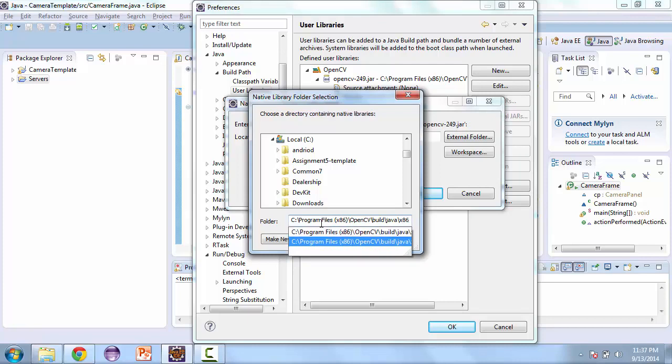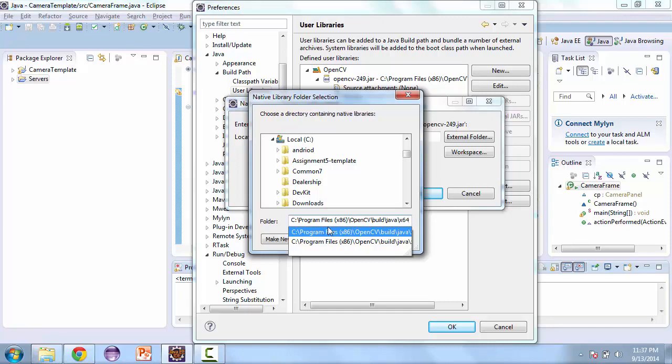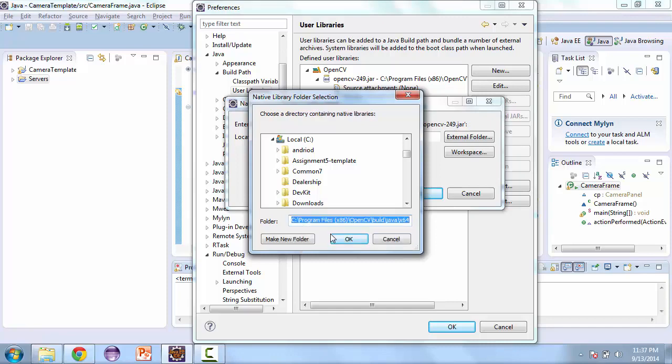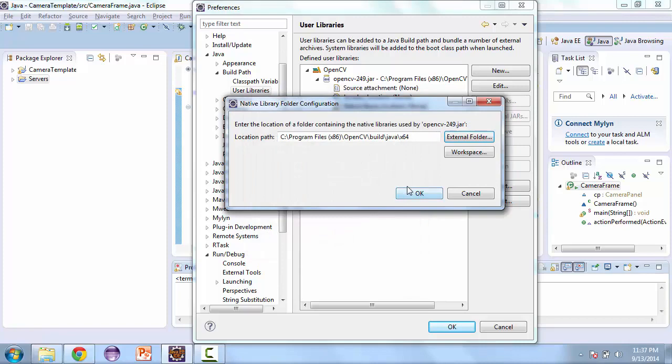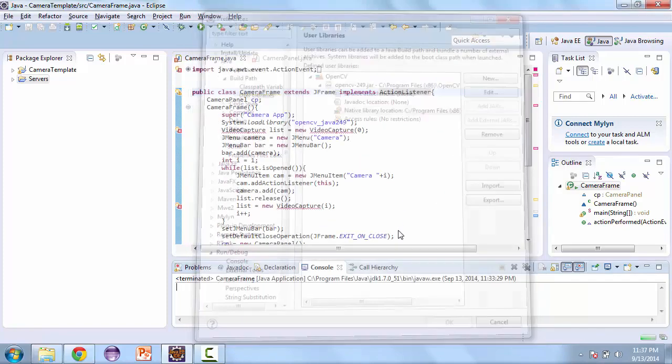And here, make sure to choose your version of Windows. I have a 64-bit PC, so I'm going to choose this one, and press OK.